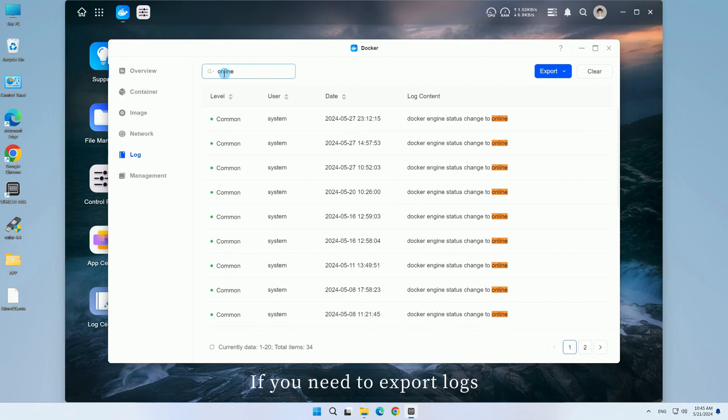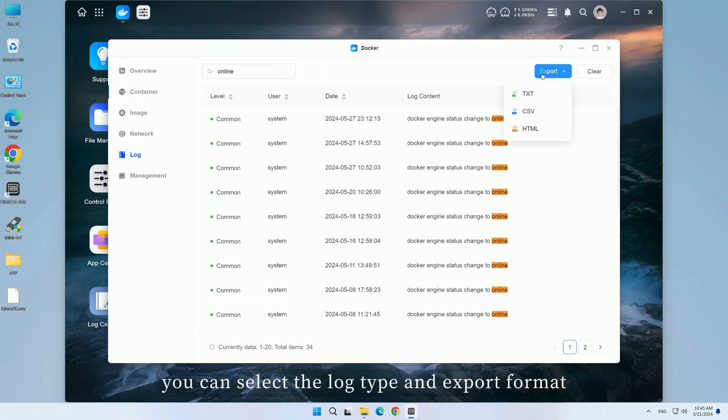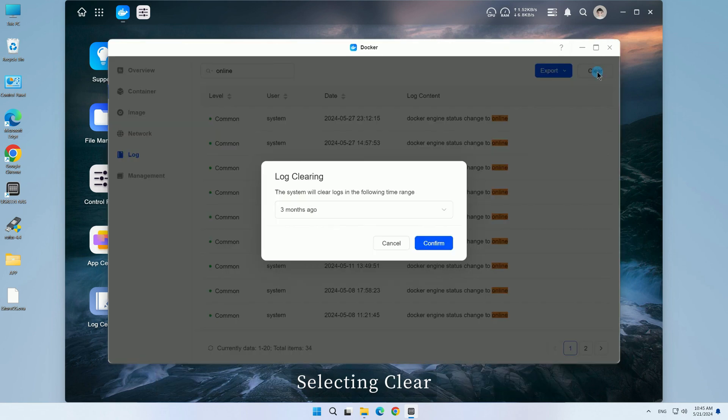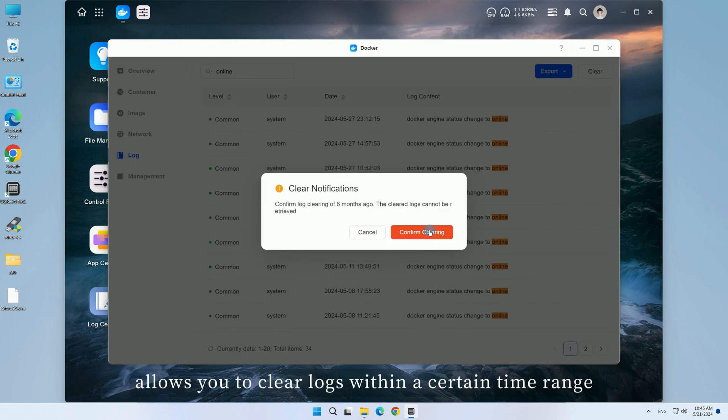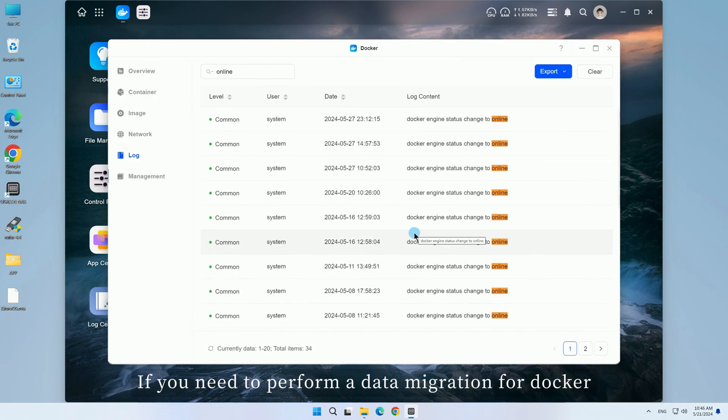If you need to export logs, you can select the log type and export format. Selecting clear allows you to clear logs within a certain time range.